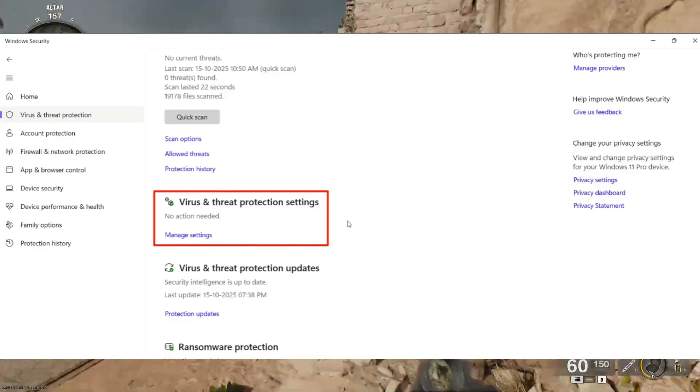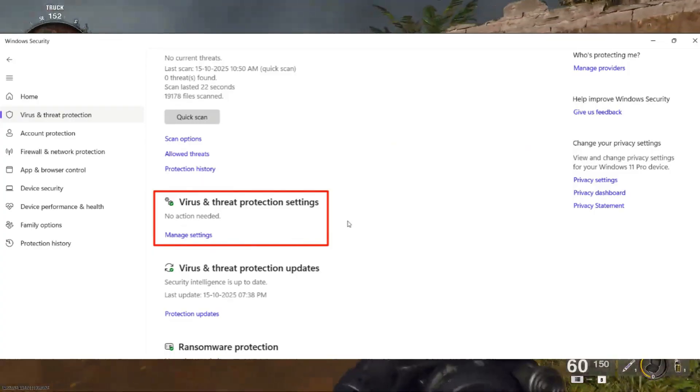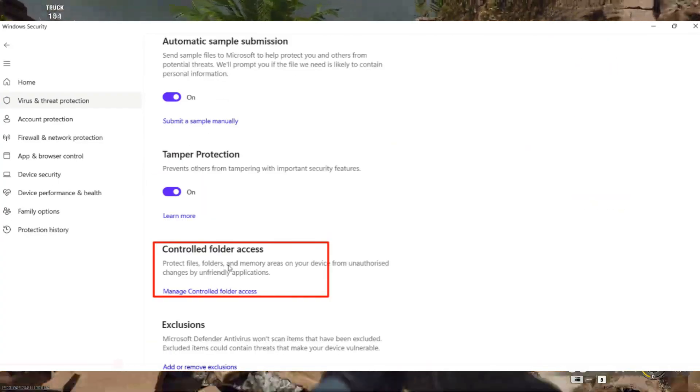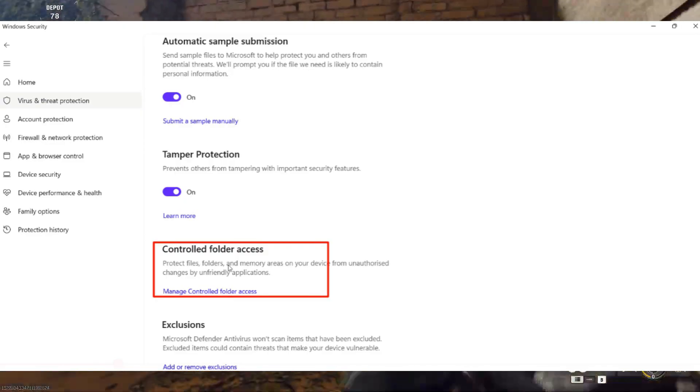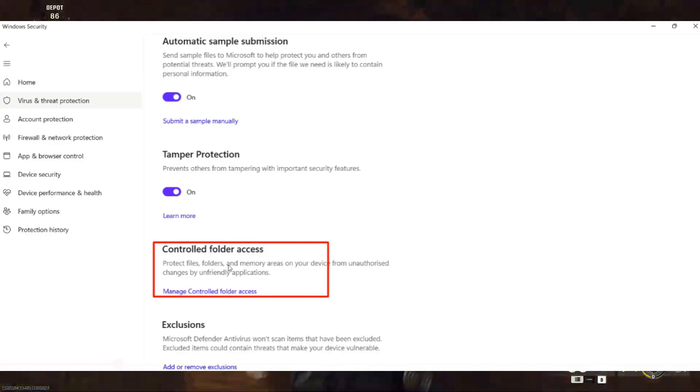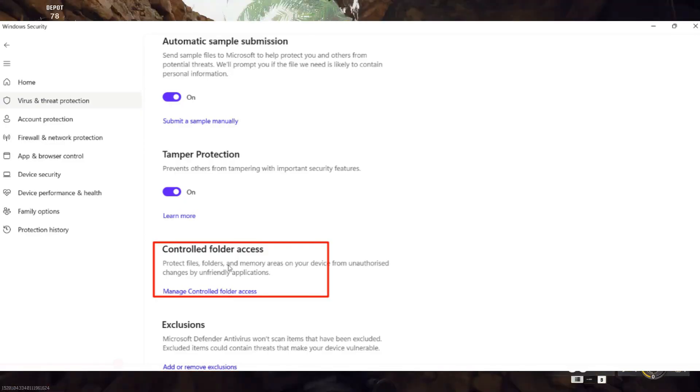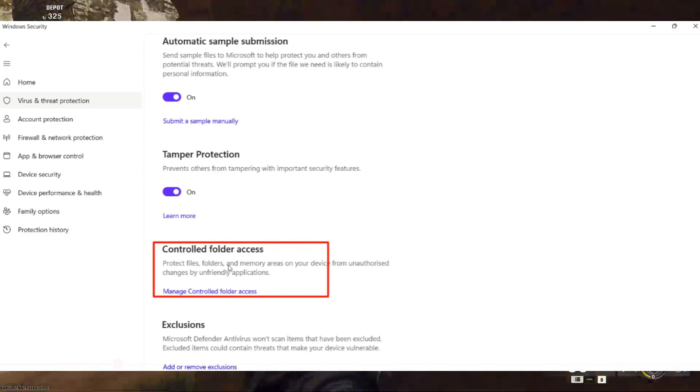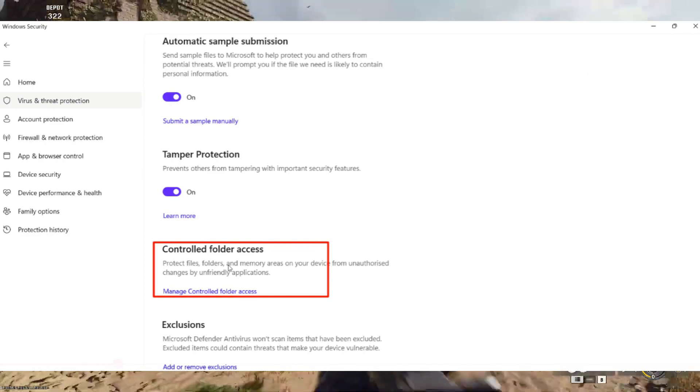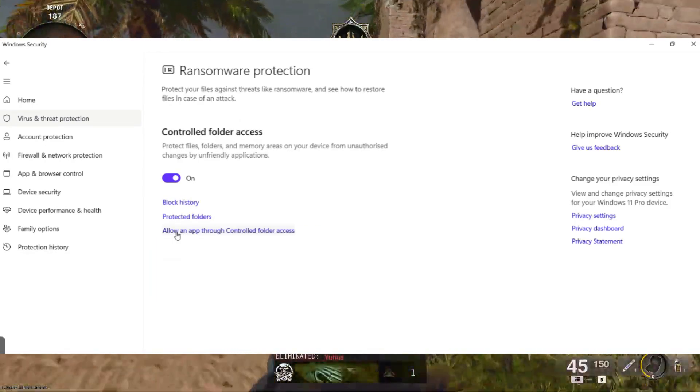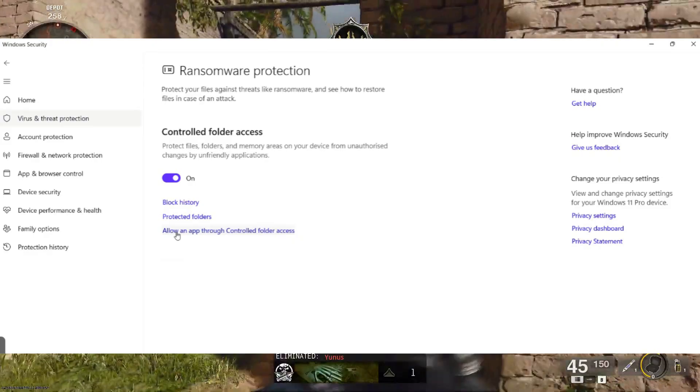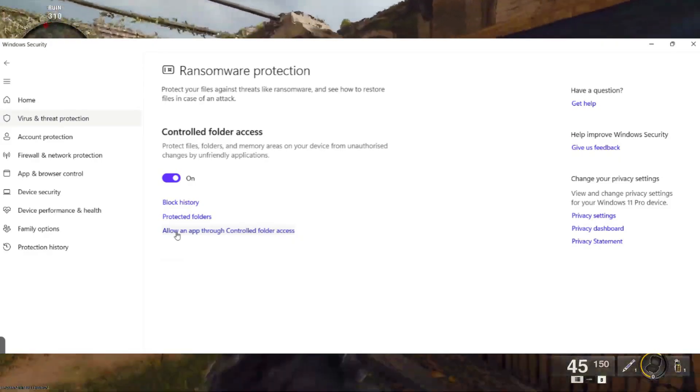Scroll down and select Manage Settings under the Virus and Threat Protection section. Now, scroll down again to find Controlled Folder Access. Click on Manage Controlled Folder Access and then choose Allow an App Through Controlled Folder Access.